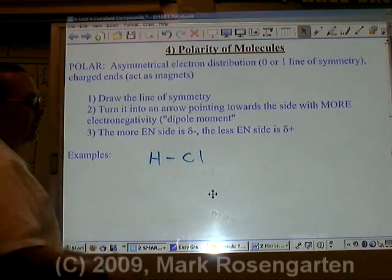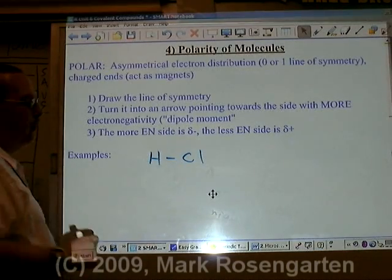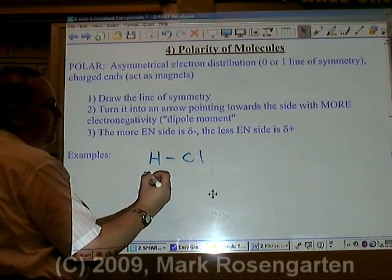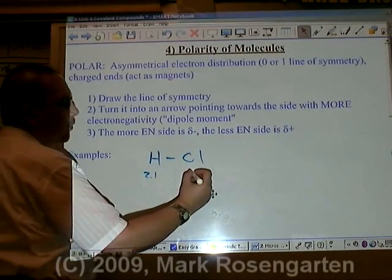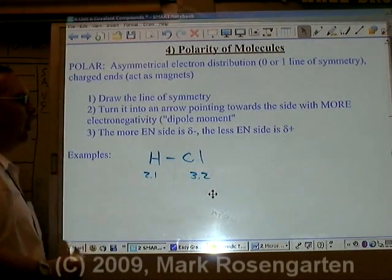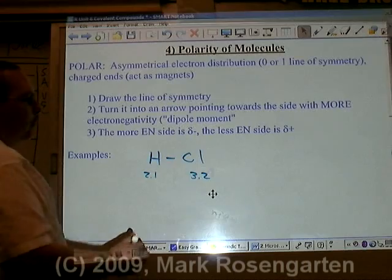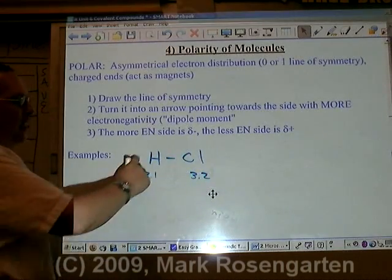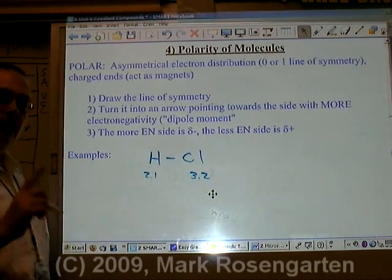For example, in the molecule HCl, hydrogen has an electronegativity of 2.1 and chlorine is 3.2. So the electrons are going to get pulled more towards the chlorine side than the hydrogen side.